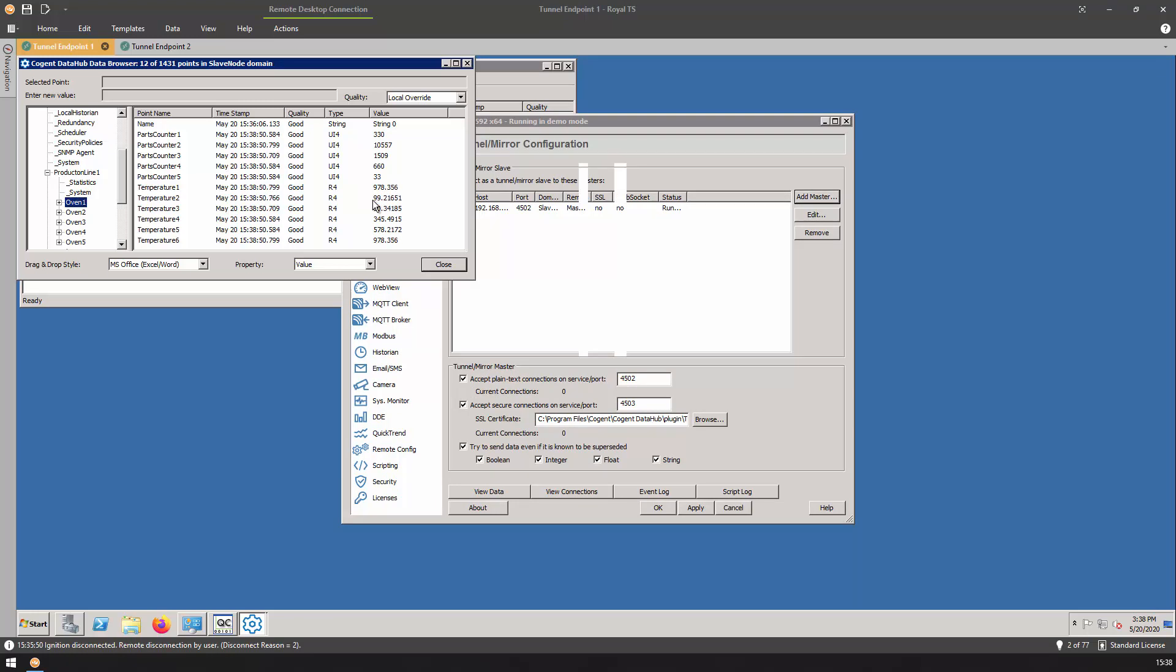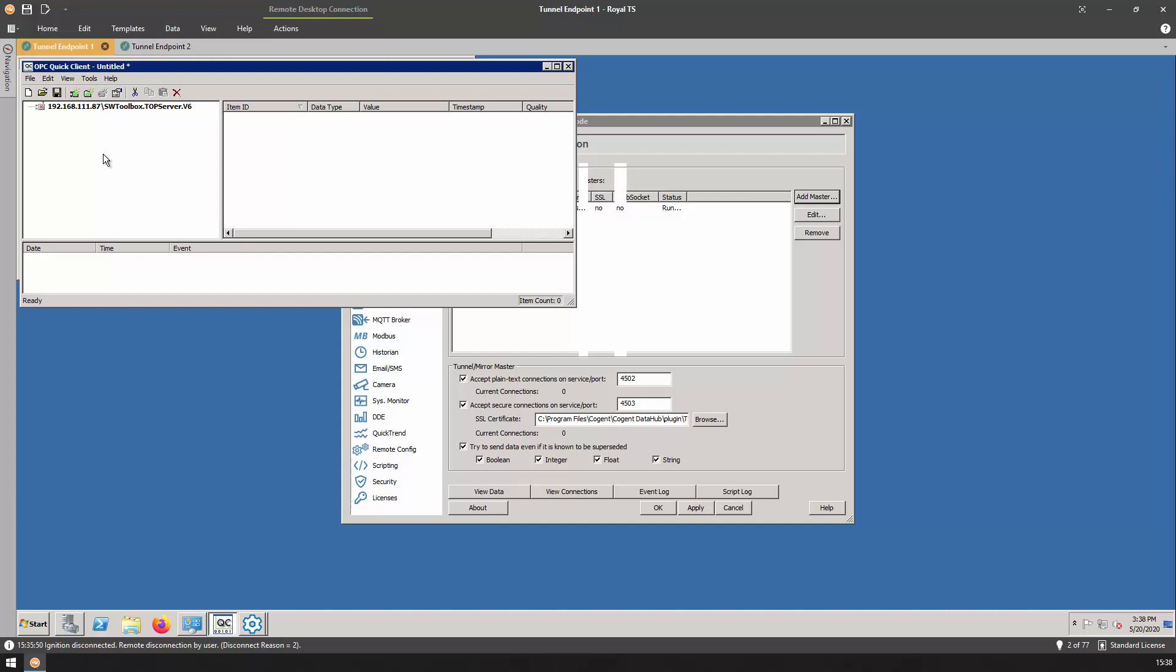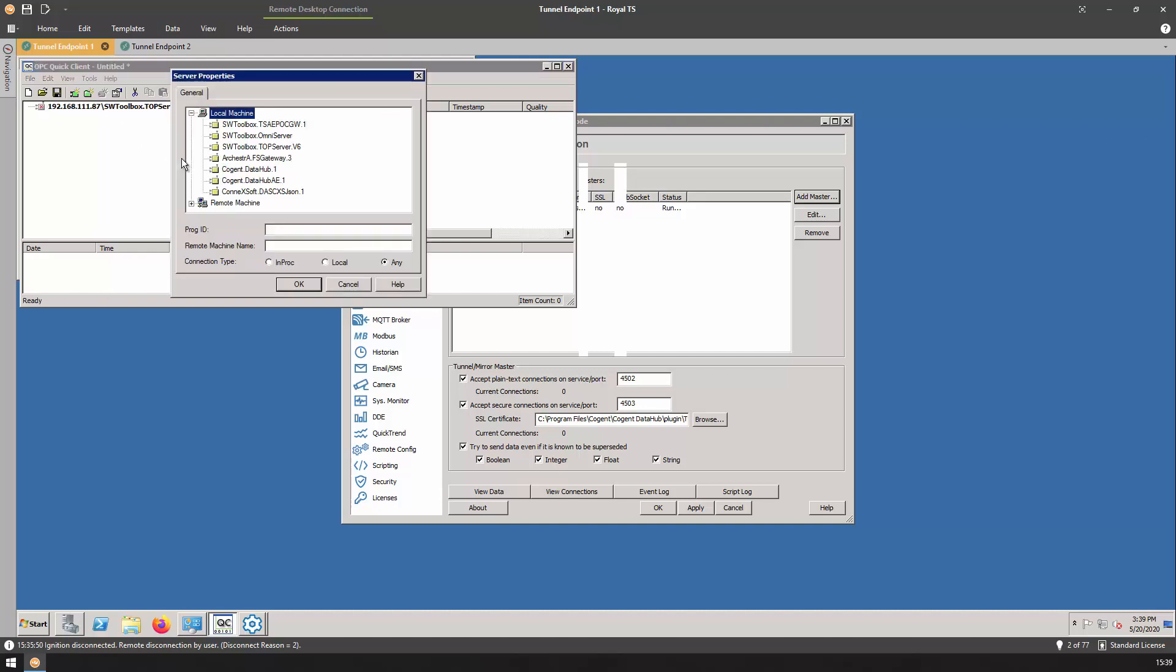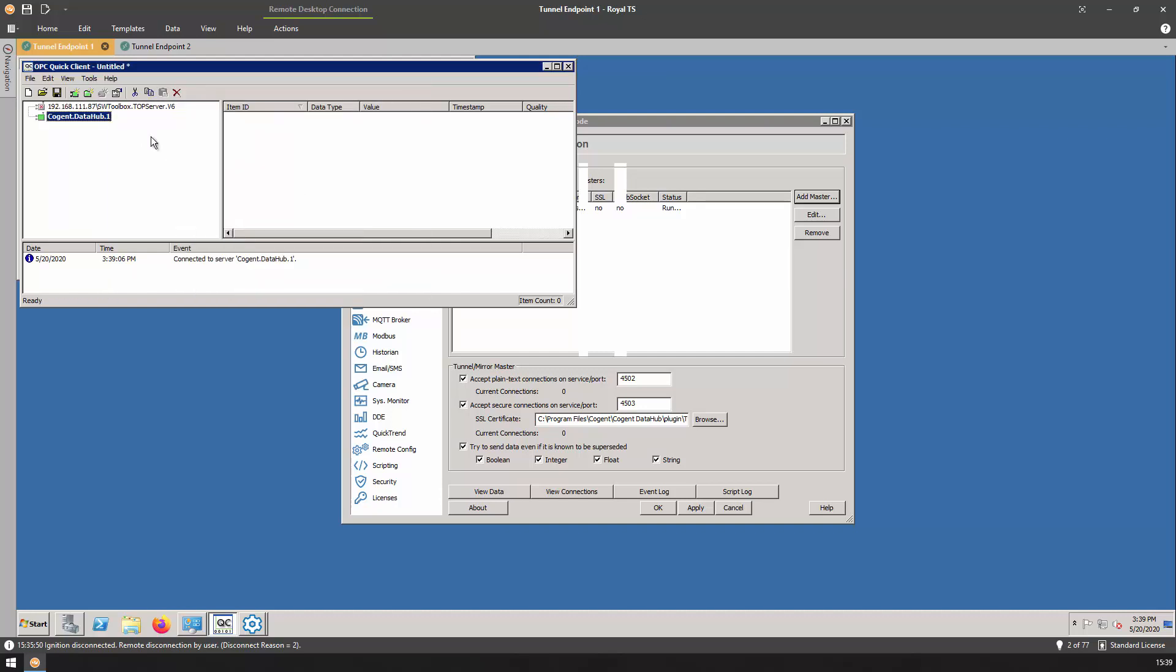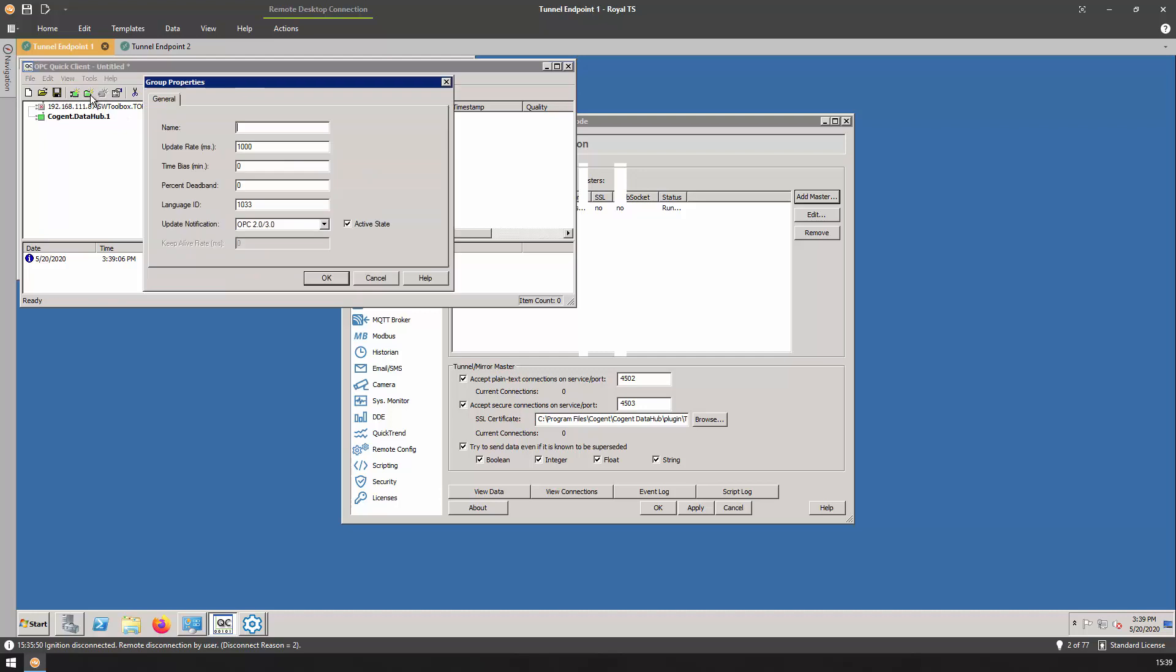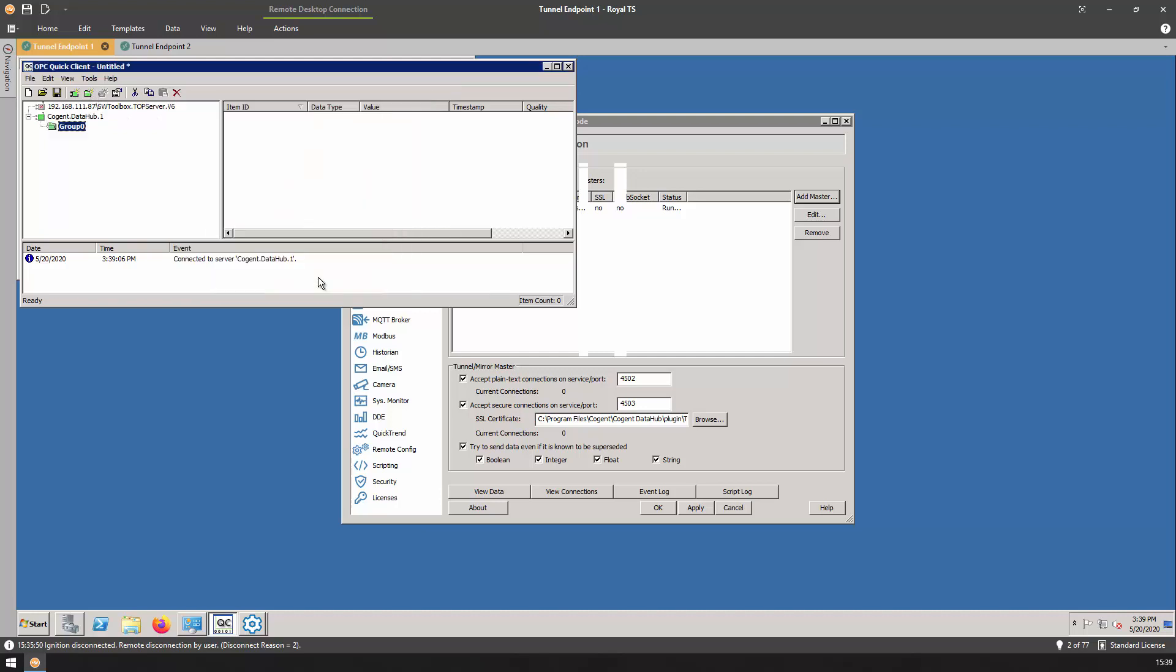The only thing left to do now is to make sure that the quick client can get at the data as well. Rather than pointing the quick client to the remote top server that we tried to do earlier and failed, now we just need to connect it to the data running on the local machine. Let's do that. Already you can see that the connection succeeded and I was successfully able to add an OPC group.